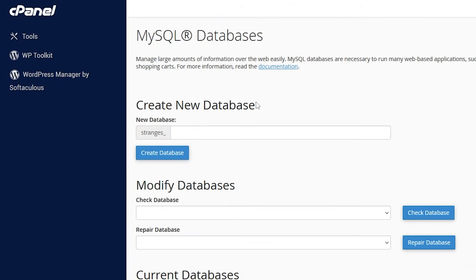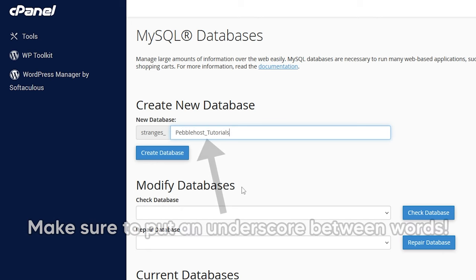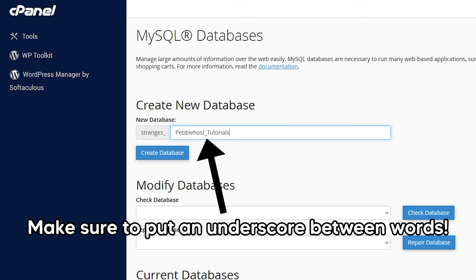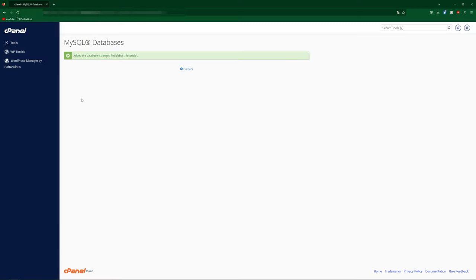Then we'll first create new database. You're going to put a name for your database in here. So I've made it Pebblehost tutorials, and now we're going to click create database. And now that database has been added.